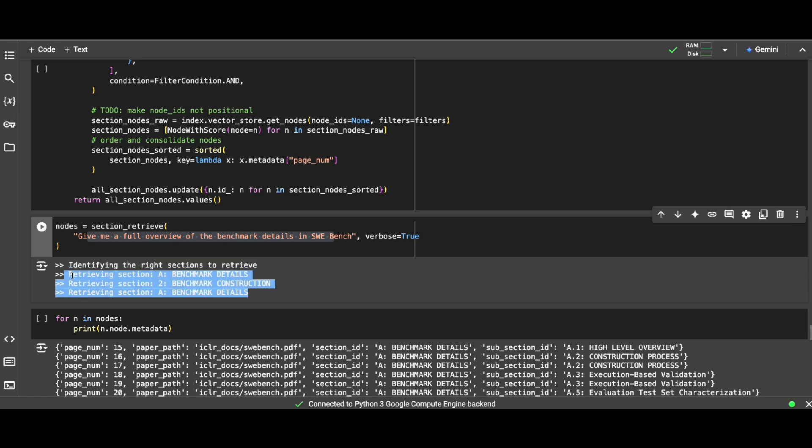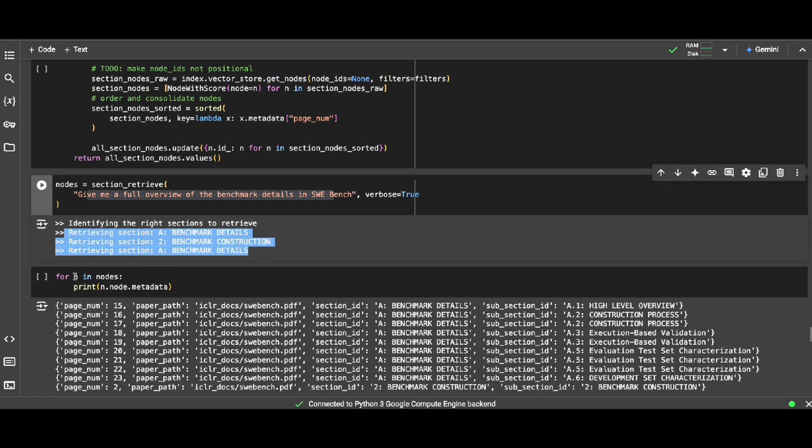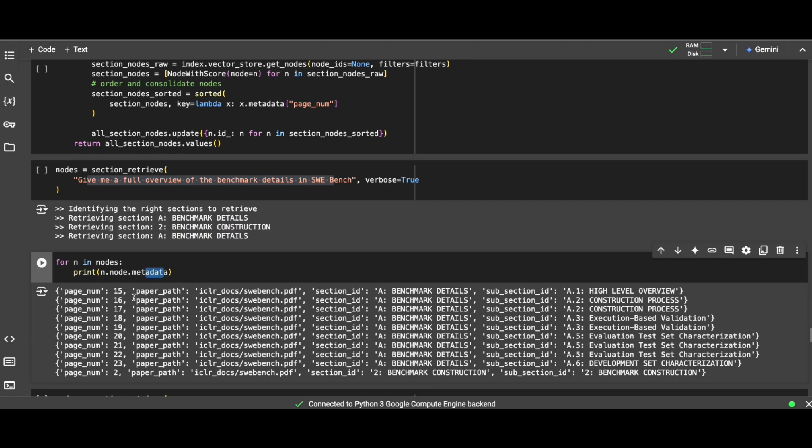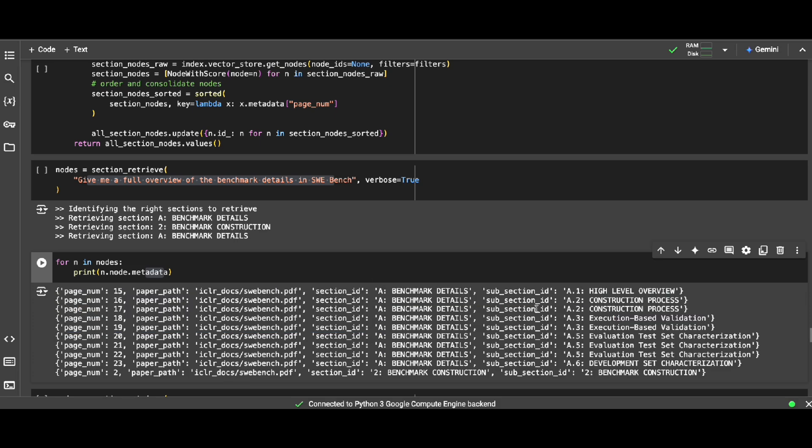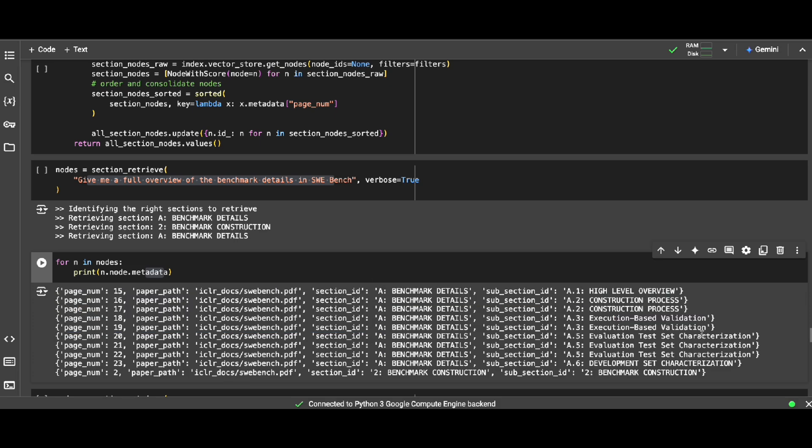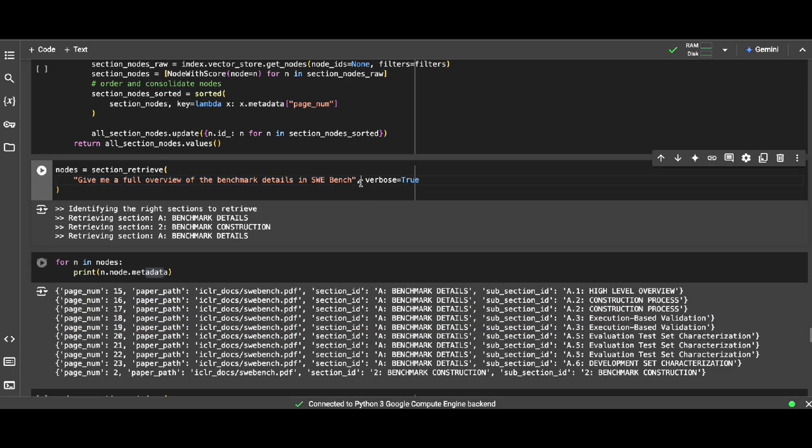This one is showing me, okay, I need to retrieve these sections. This can be just metadata filtering. And plus chunks. And you can see the metadata, some of them are coming from page 15, 16, 17. Why? Because they're all coming from the same section. That's why that section is relevant to this question. And the question is very holistic. It's like a full overview. This is not something you can answer just based on a couple of chunks.